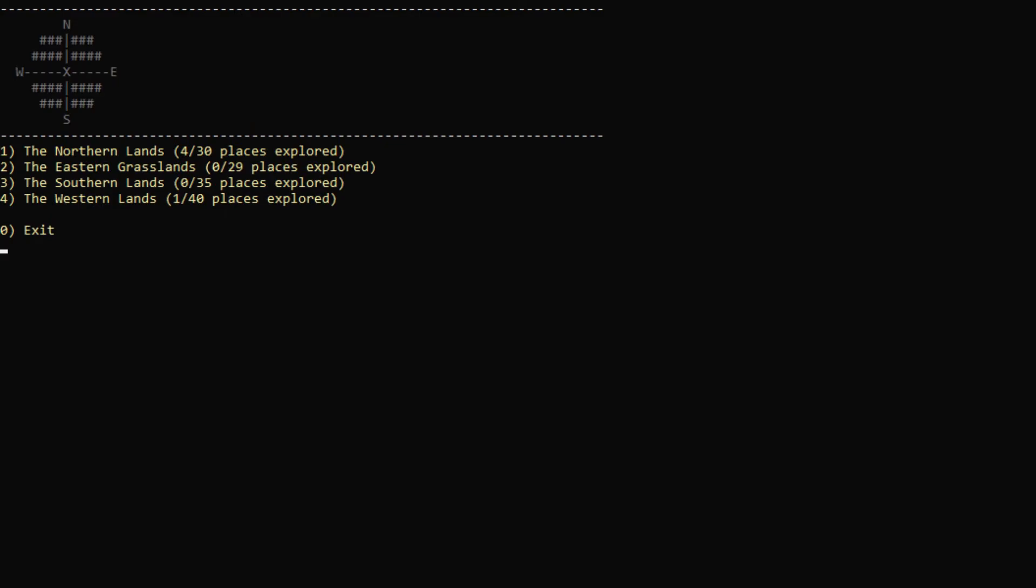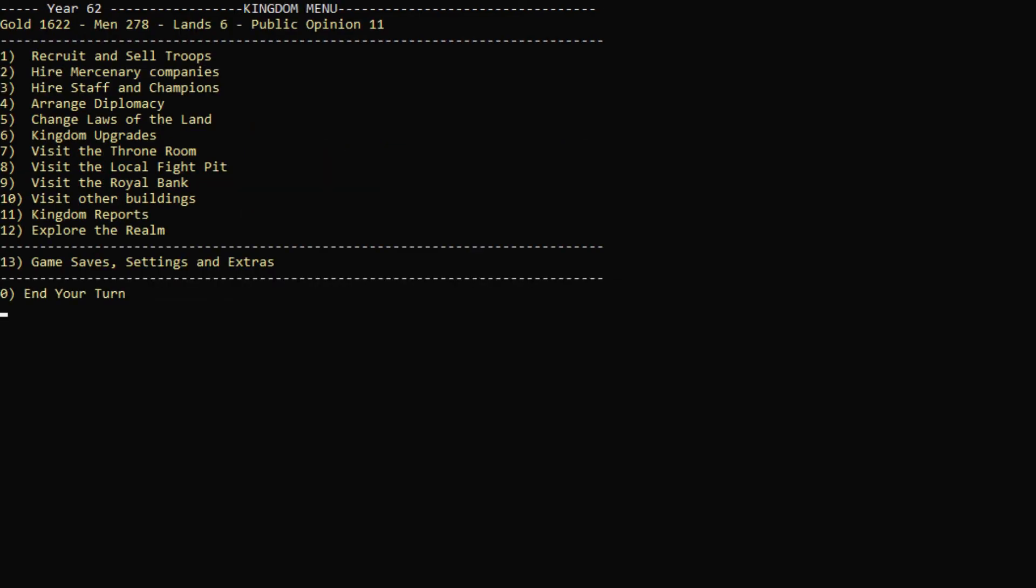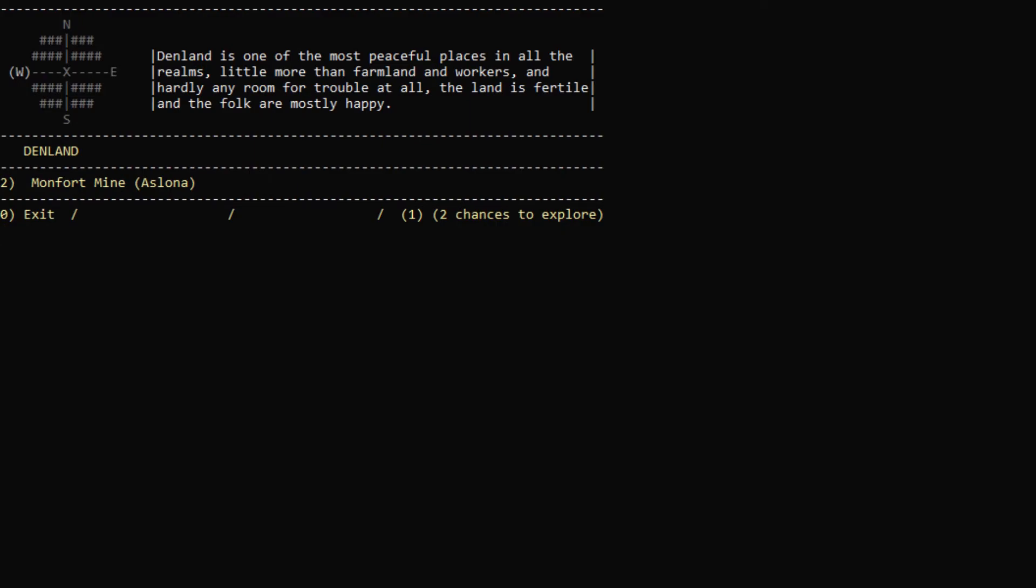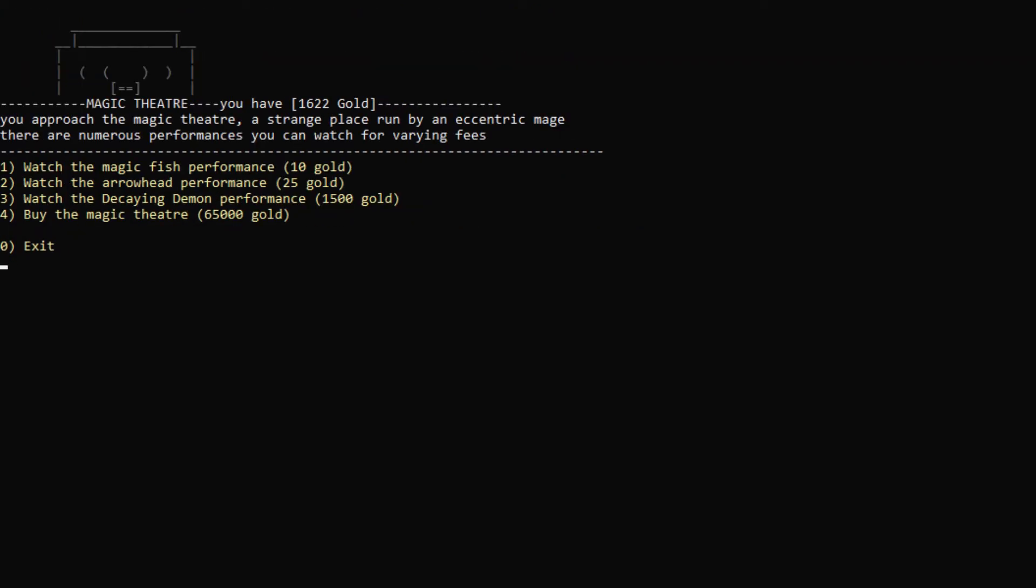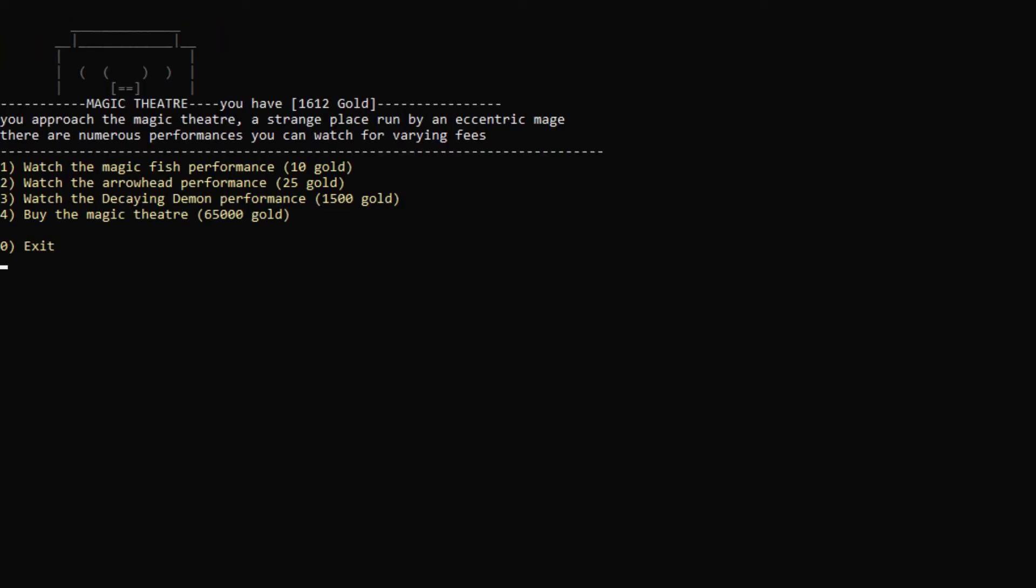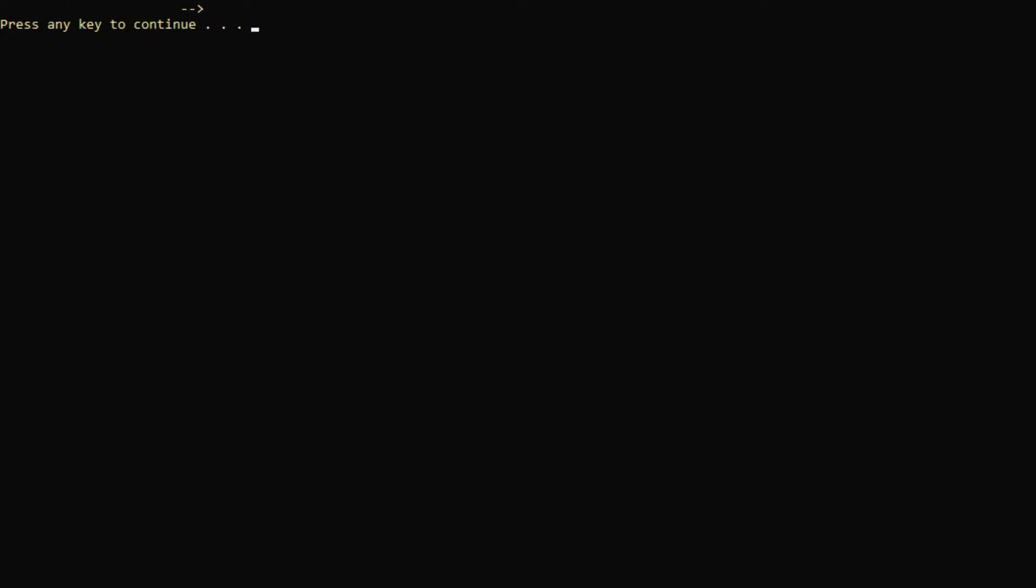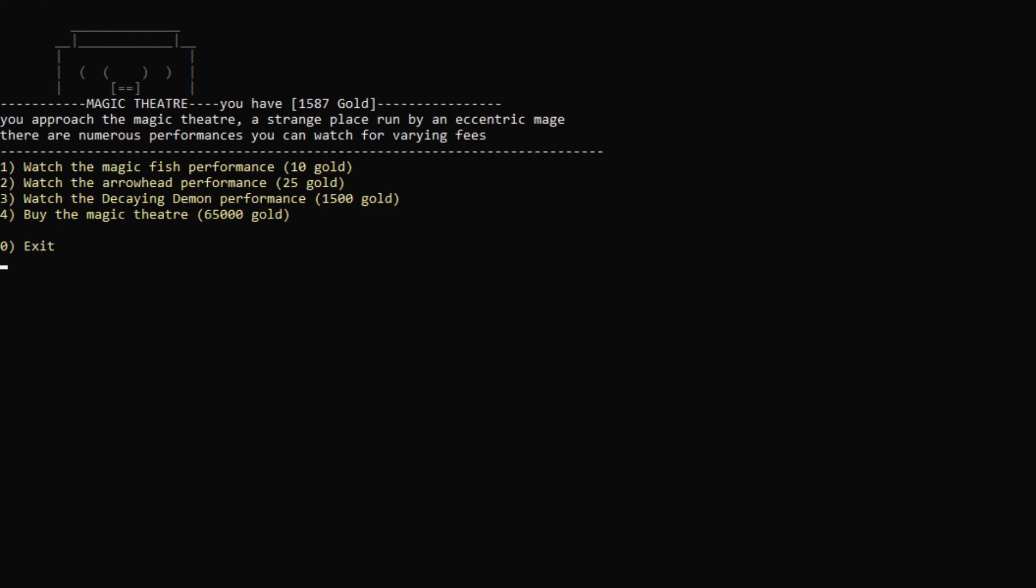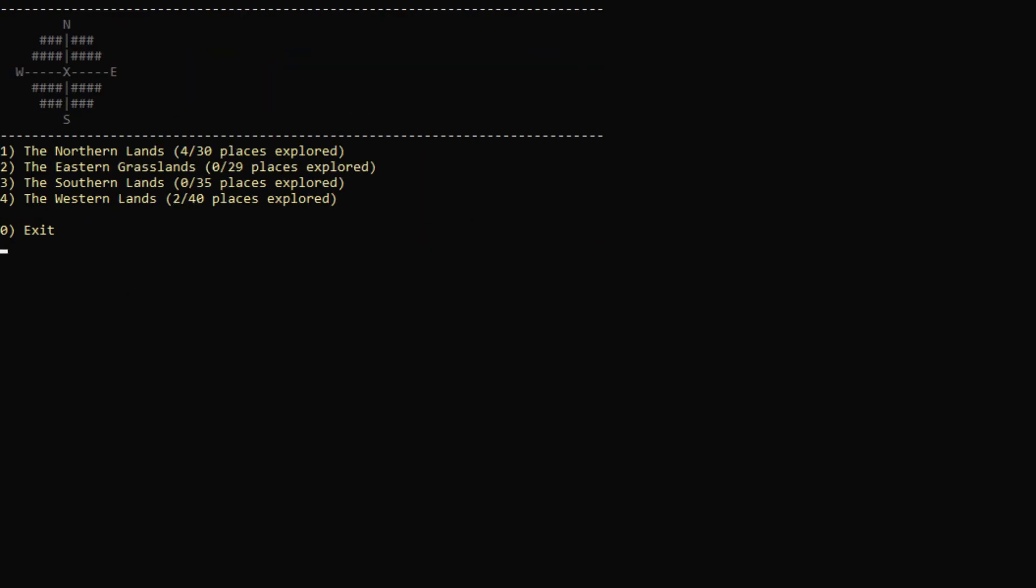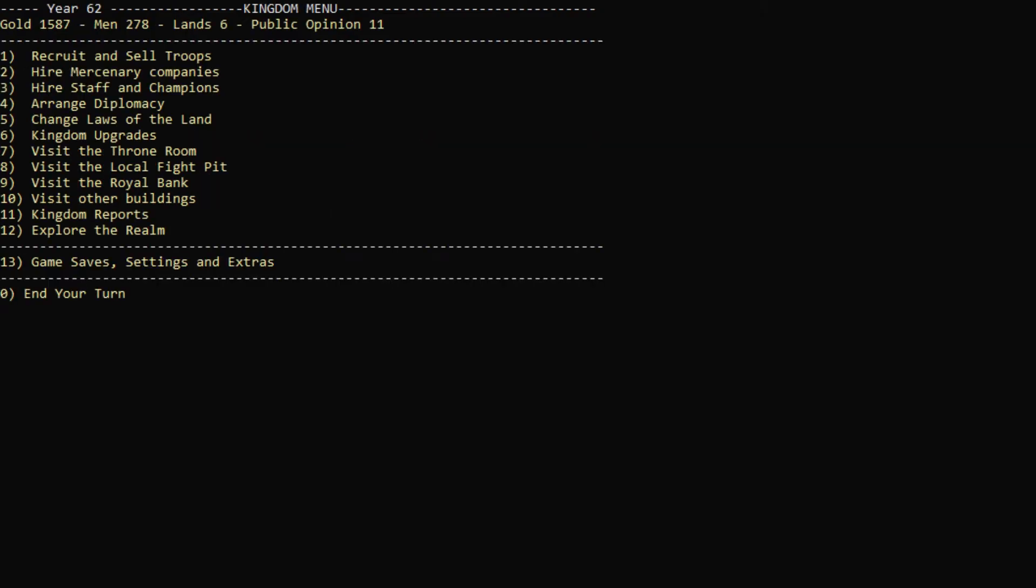So now they're actually going to start working in the mines, which will make us quite a bit of money, which is actually awesome. There are 14,328 ore inside of it, which is really good. This is good news. All right, we don't have that much gold. All right, let's actually explore the realm some more, because I don't think we actually explored completely. Magic Theater. What's this? Watch the magic fish performance. Arrowhead performance. Oh, decaying demon performance. Whoa. Let's watch the fish performance, maybe. Really? For 10 gold? Oh, you know what? Let's just watch the Arrowhead performance. Wow. Fantastic show, guys. Keep up the good work.